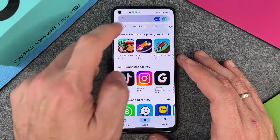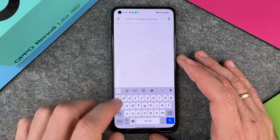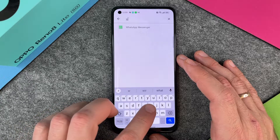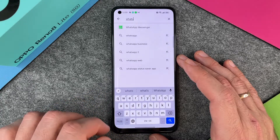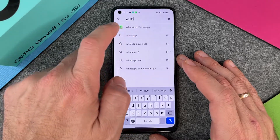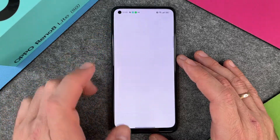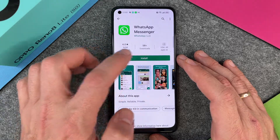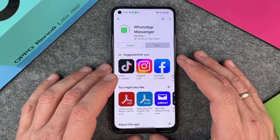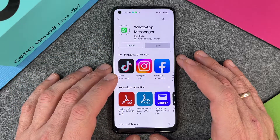In the Play Store, you click at the top and type in 'WhatsApp.' You can see WhatsApp Messenger appear here, and I click on Install.